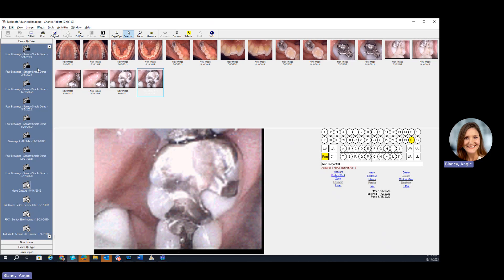Taking new images is easy depending on which sensors you use. I believe you do have the DEXIS, so you can definitely get templates set up on the left-hand side. When you go to capture a full mouth series, you'll have that template set up correctly so that your positioning of the x-rays are oriented correctly and exposed in the pattern that you want.